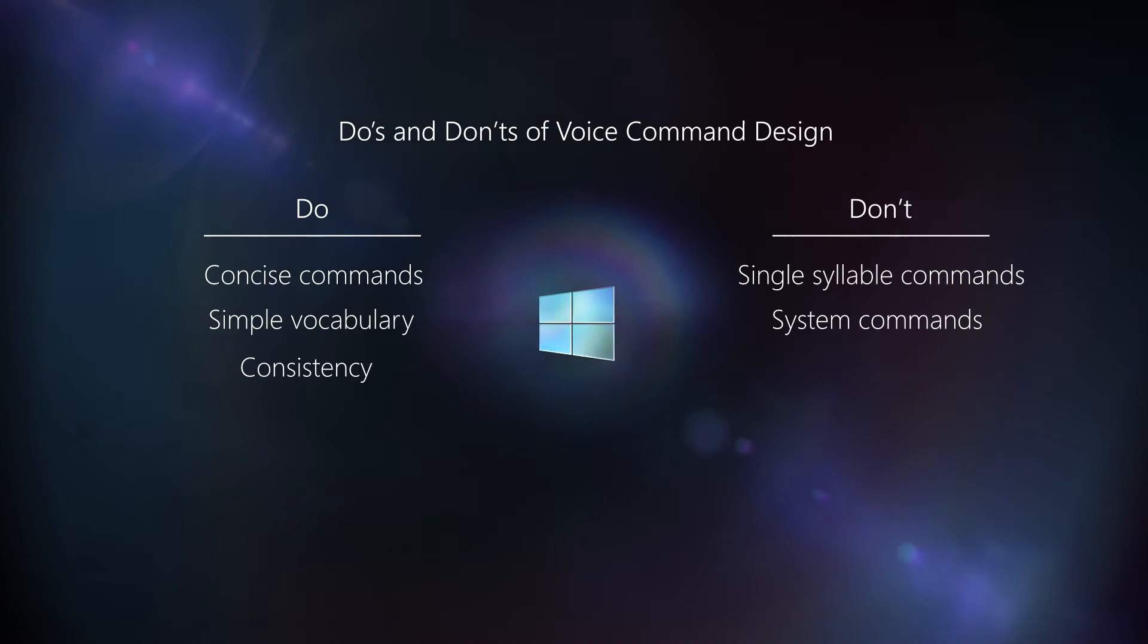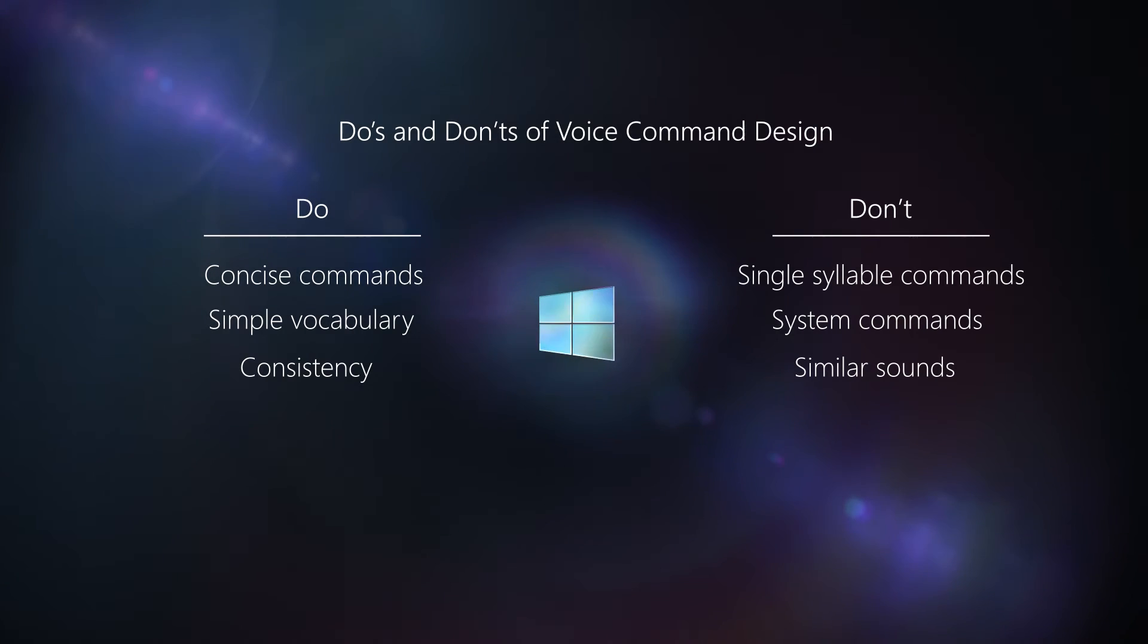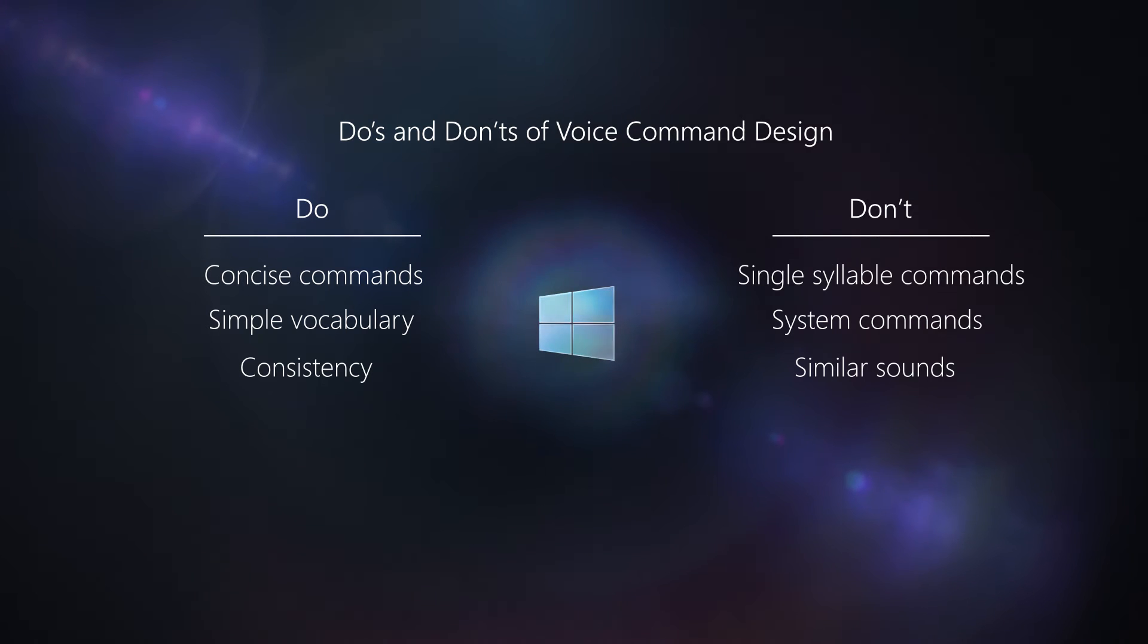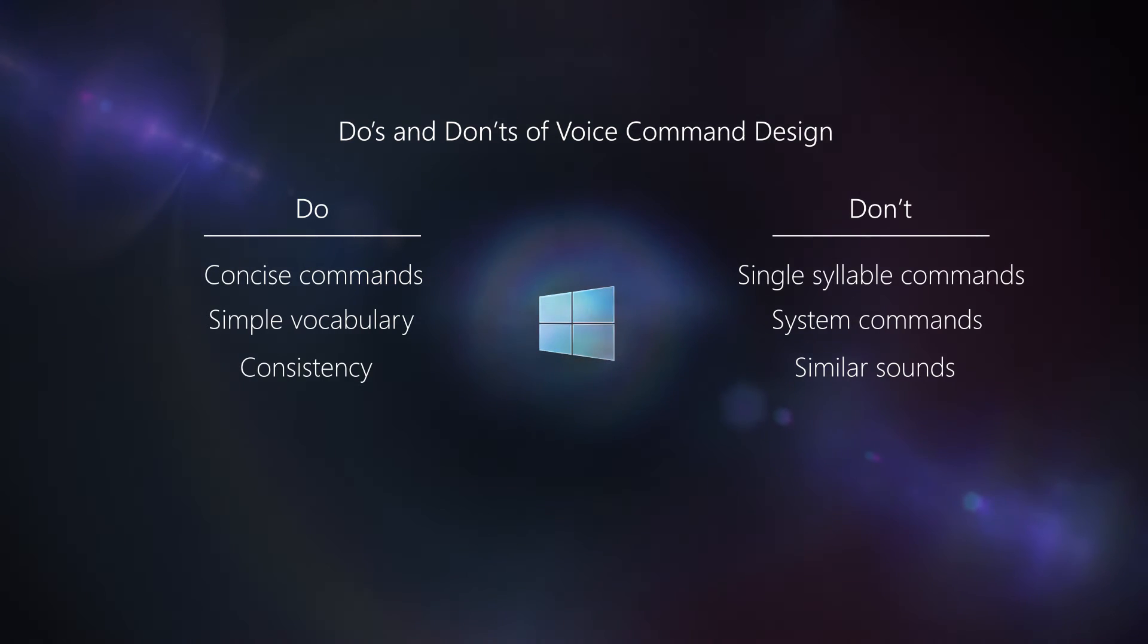You also want to avoid using similar sounds and rhyming voice commands. For example, if you had a shopping application, you wouldn't want to use the commands show store and show more at the same time. The speech engine may get confused and won't consistently recognize them independently.